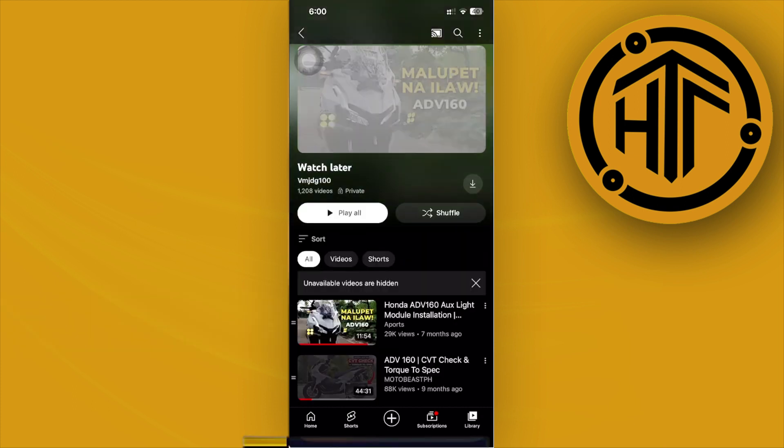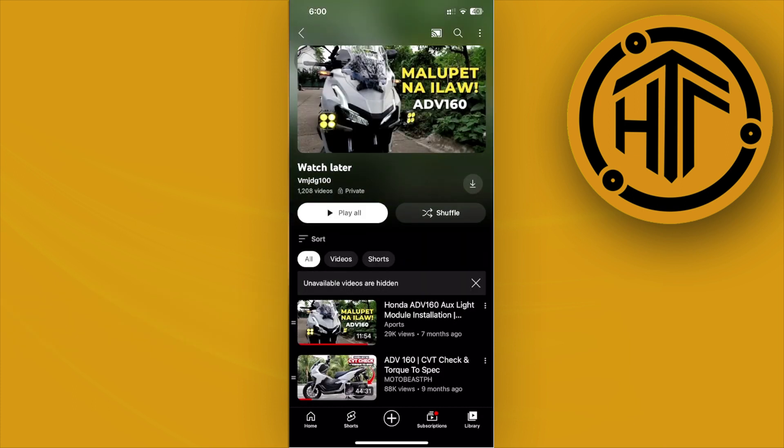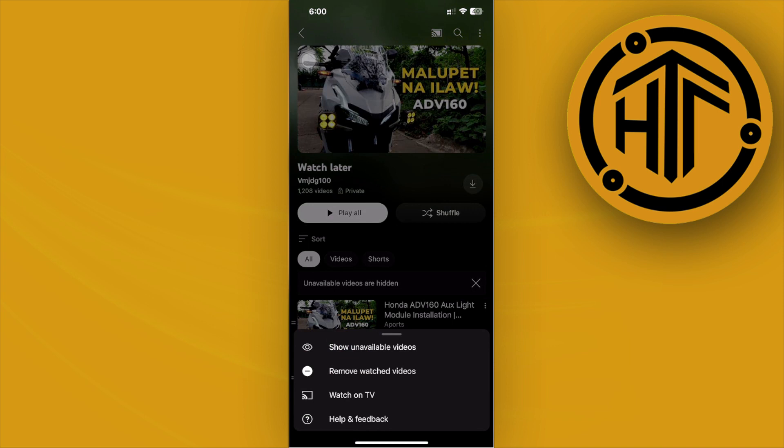As you see, the only way to delete this all at once is to tap on the three lines menu. This will show you the option to remove watched videos.